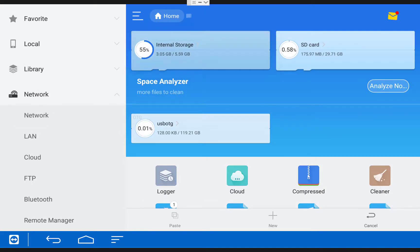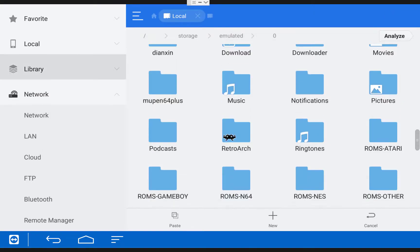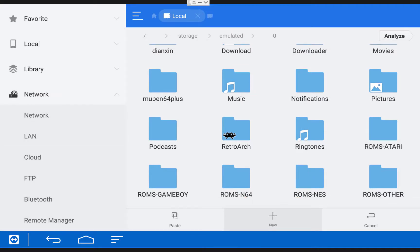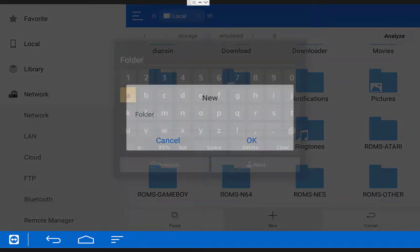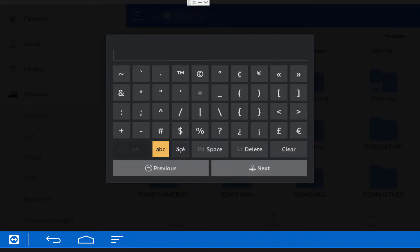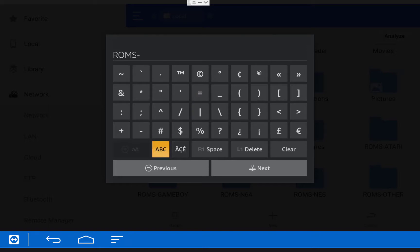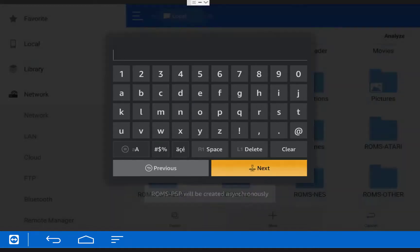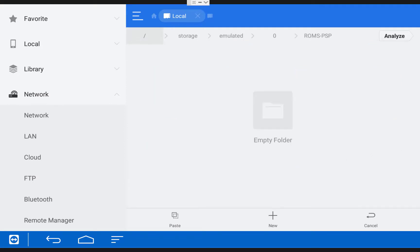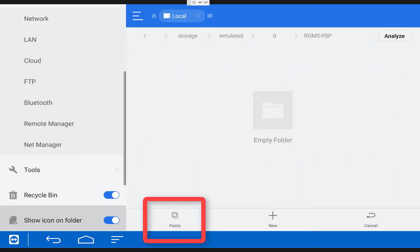Click Internal Storage. And then scroll down to the bottom and click New. Now we're going to create a folder to put our ROMs in. I'm just going to call it ROMs PSP. You can call it whatever you want. Once you have your name typed in, click Next. And then click on the folder you just created. Once you're in the folder, click Paste to transfer over your games.